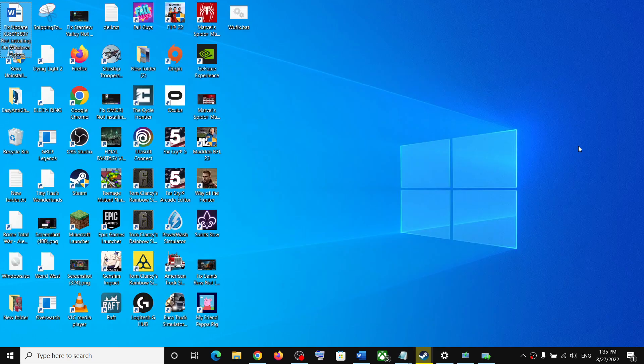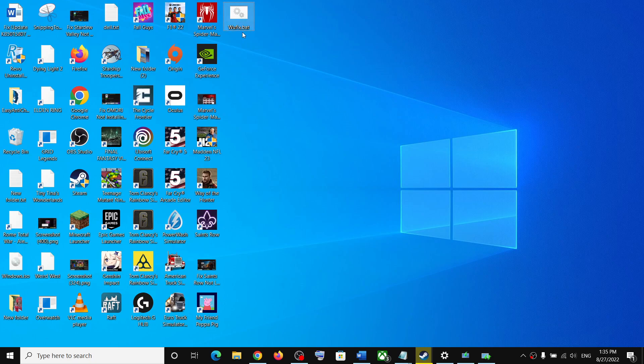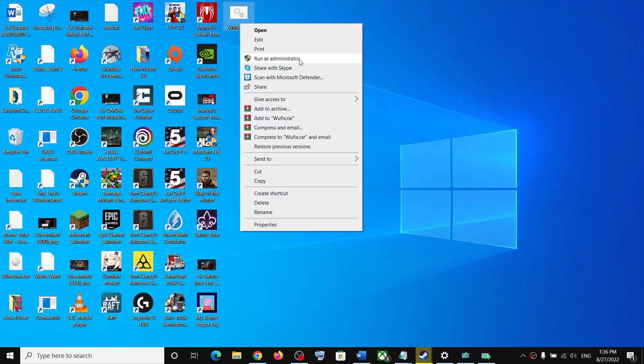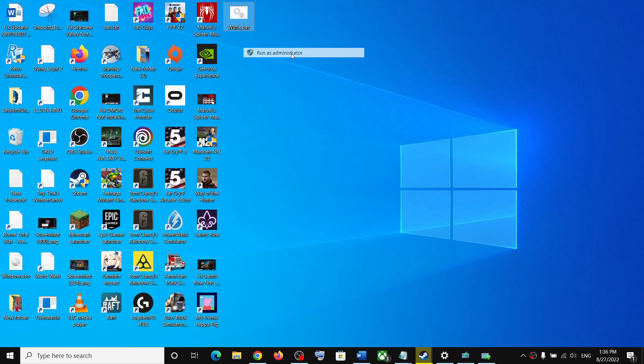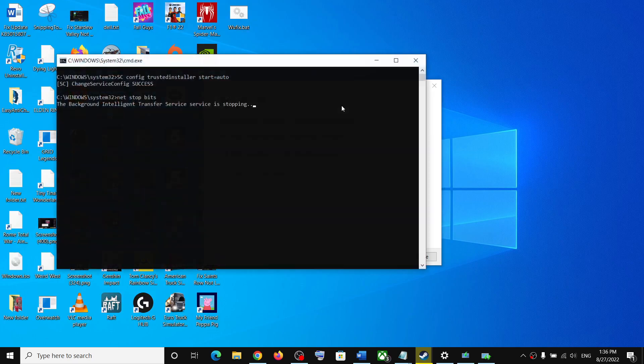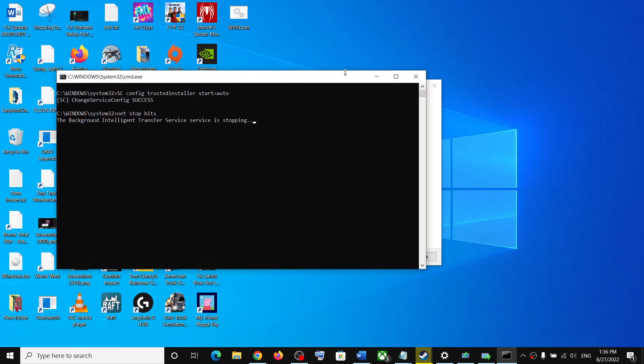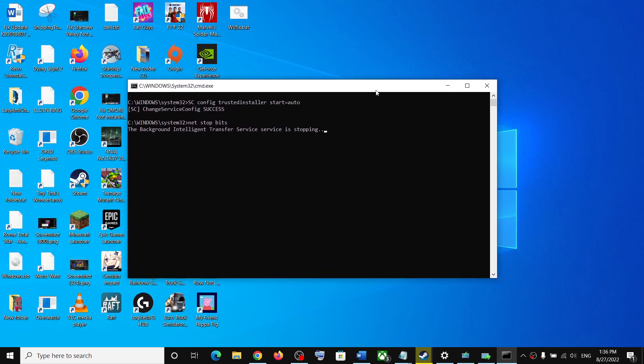Now go to desktop. Here you can see wufix.bat file. Make a right click and then click on run as administrator. Make sure that you are opening this file as an administrator. Click on yes to allow. This will open the command prompt window.